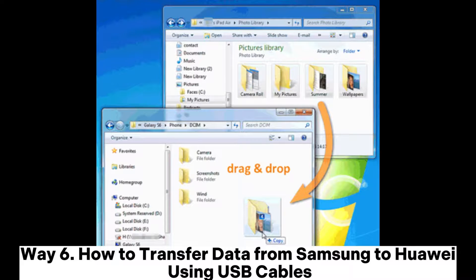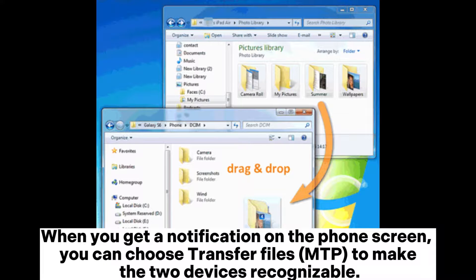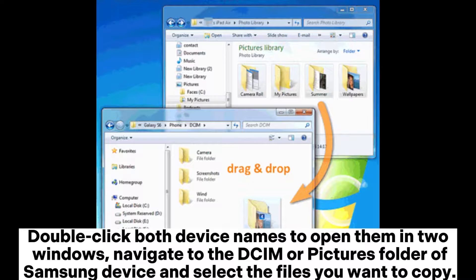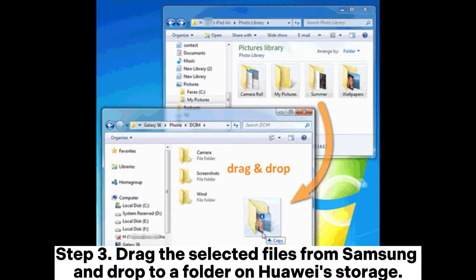Way 6: How to transfer data from Samsung to Huawei using USB cables. Step 1: Plug your Samsung and Huawei phones into the computer using two working USB cables. When you get a notification on the phone screen, choose Transfer Files (MTP) to make the two devices recognizable. Step 2: After the computer detects both devices, you will see their device names in My Computer. Double-click both device names to open them in Windows. Navigate to the DCIM or Pictures folder of the Samsung device and select the files you want to copy. Step 3: Drag the selected files from Samsung and drop them to a folder on Huawei's storage.